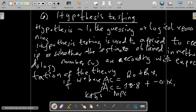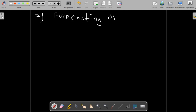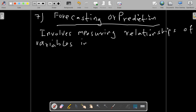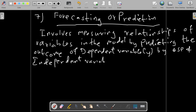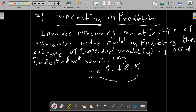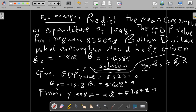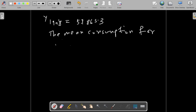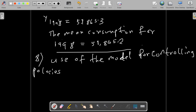Now let's come to another methodology: forecasting or prediction. This methodology involves measuring the relationship of variables in the model by predicting the outcome on the dependent variable Y using the independent variable X. For example, suppose we want to predict the minimum consumption expenditure of 1998, where the GDP value for 1998 was $4,869.8 billion. Using our model, the minimum consumption for 1998 is estimated to be $3,186.5 billion.